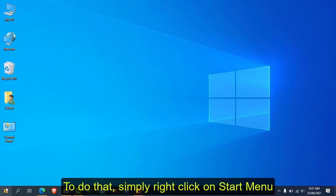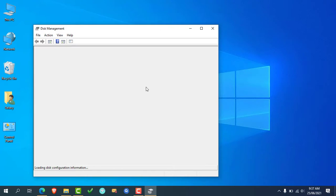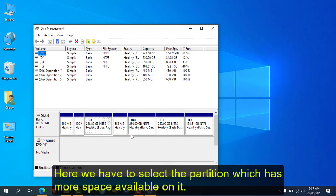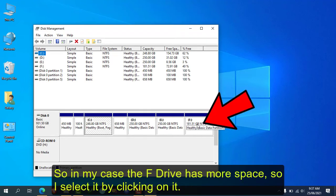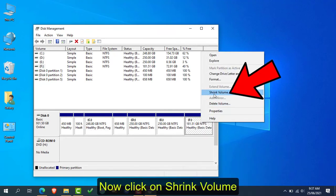To create free space, simply right-click on the Start menu, then click on Disk Management. A Disk Management window will open. Here you will have to find and select the partition which has more free space available on it. In my case, the F drive has more free space, so I select it by clicking on it, then click on Shrink Volume.